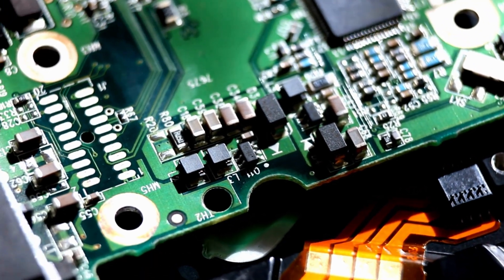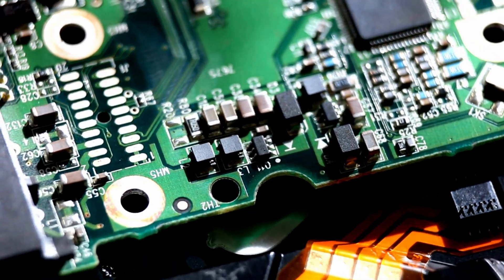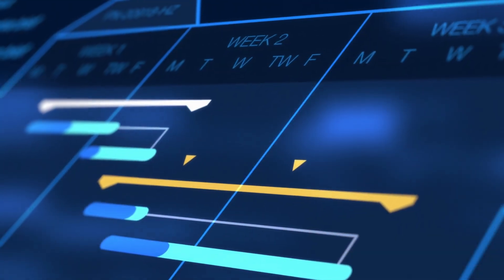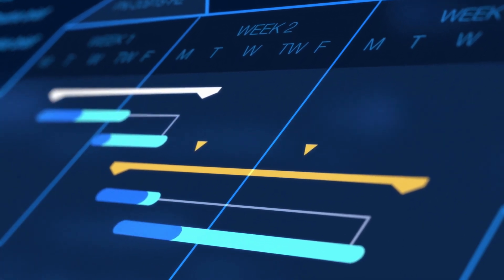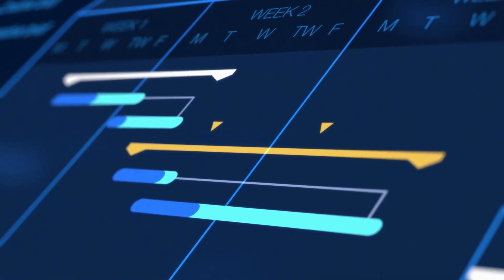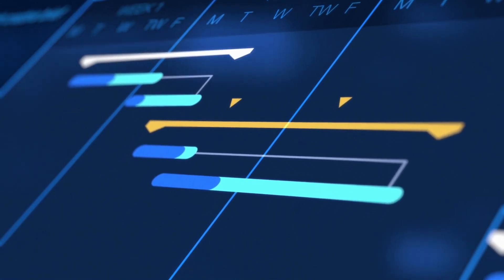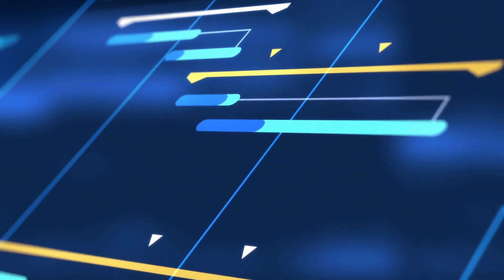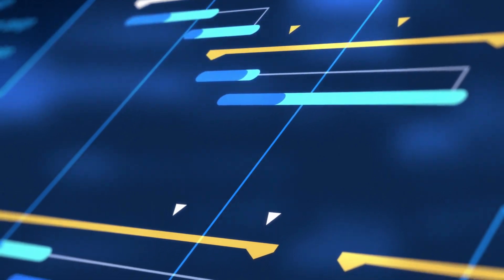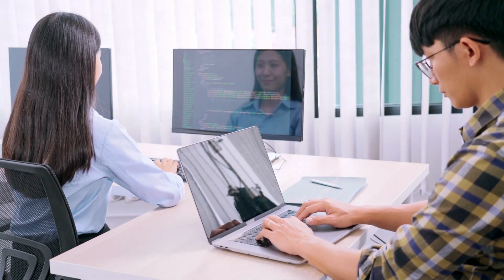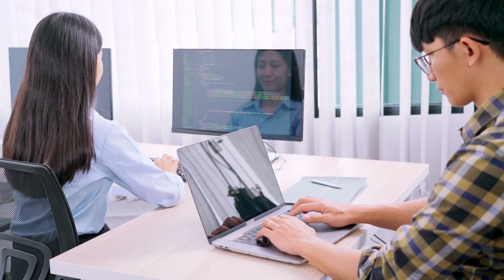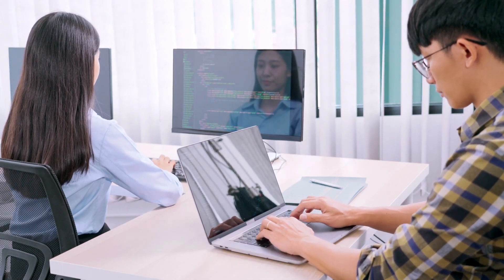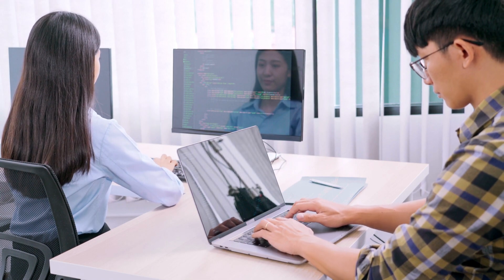Hardware and software are two essential components of any computer or device. Understanding the basics of hardware and software can help you choose the right components and programs for your needs, as well as troubleshoot issues that may arise. So, let's get started.